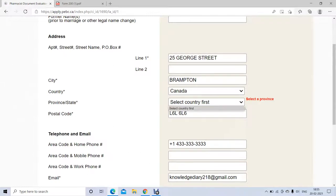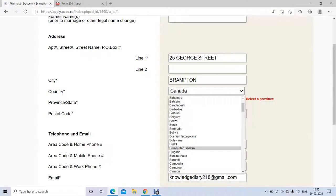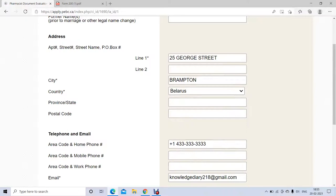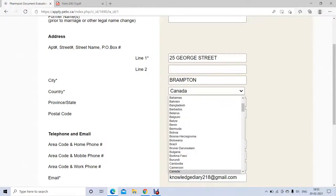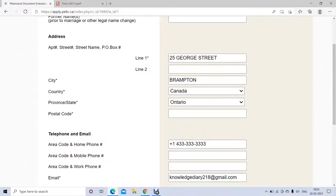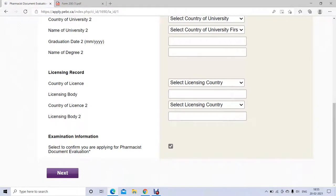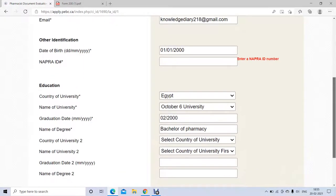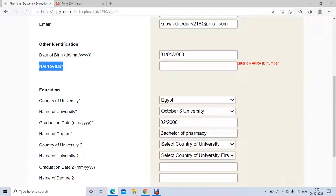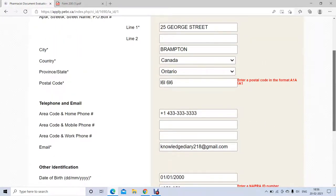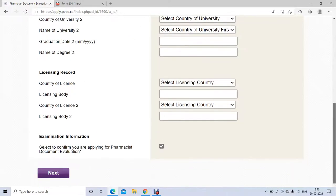Before going to the next step, always make sure you have filled everything with proper and correct information, including the province and postal code. The postal code depends on your home address and can be numbers or letters. Also, a reminder: NAPRA ID is mandatory and is the first step. You can watch my video on how to get the NAPRA ID — it costs $340.